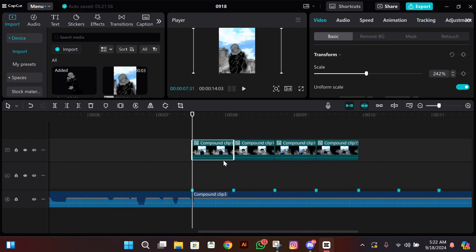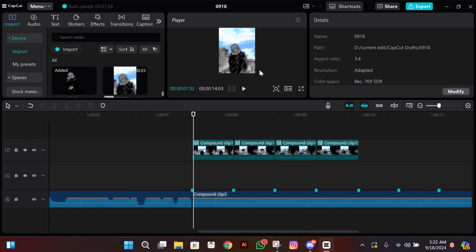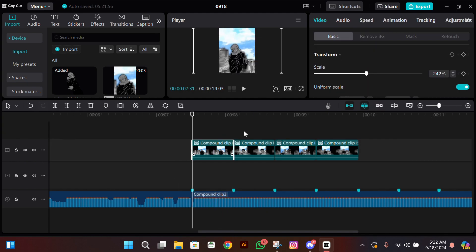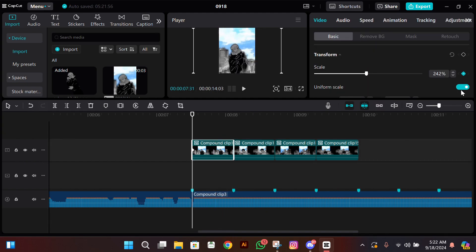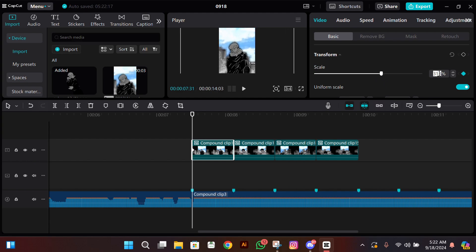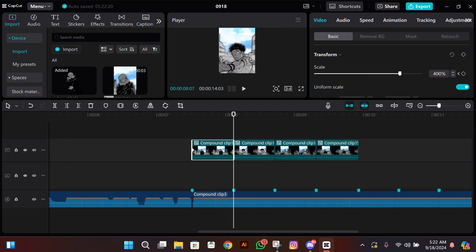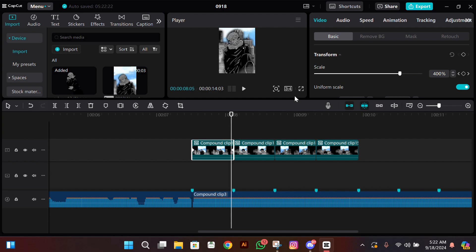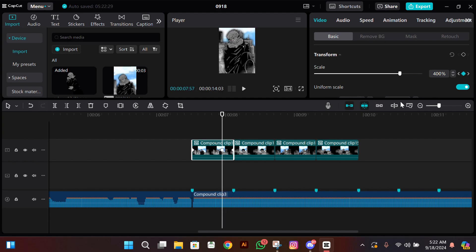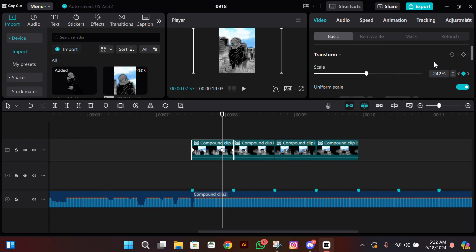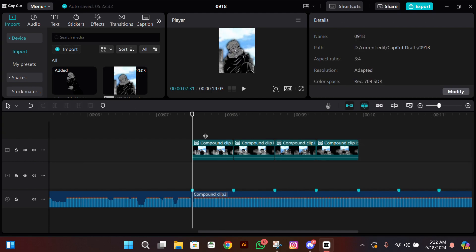Now after doing that, we'll start adding the keyframes. Select the first clip, then add a scale keyframe at the starting. Now zoom in a bit according to your need, then go at the end and add a keyframe there too of scale. Now you have to go a bit to the left. For me, I'll go 10 frames to the left, then add a keyframe there and zoom out. After doing this, your clip should zoom out like this.